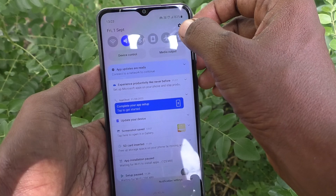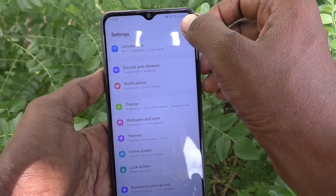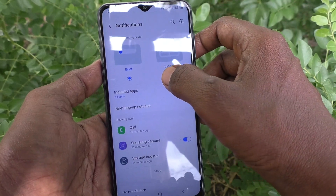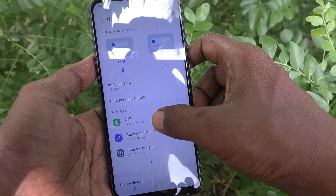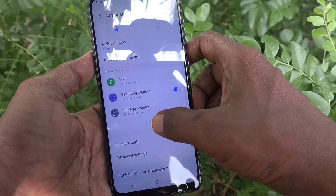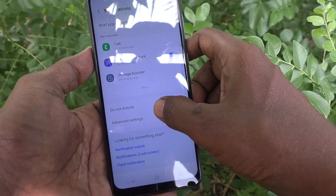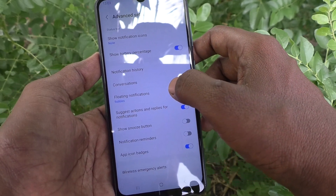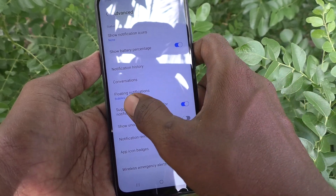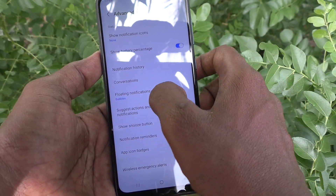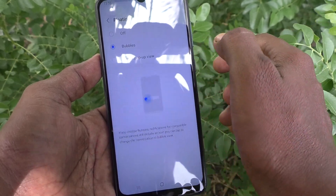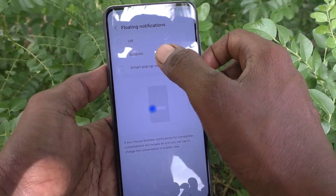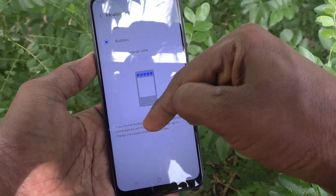First of all, go to the Settings of your phone, then go to Notifications. Here, select Advanced Settings, and then select Floating Notifications. By default, it is set to Bubbles.